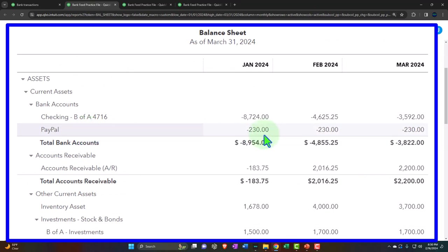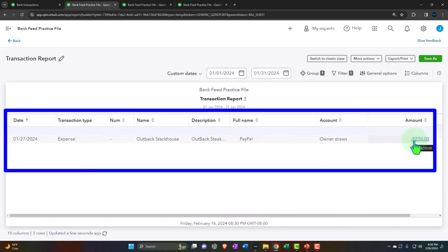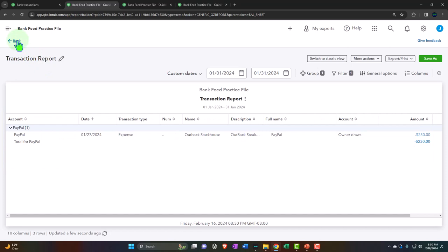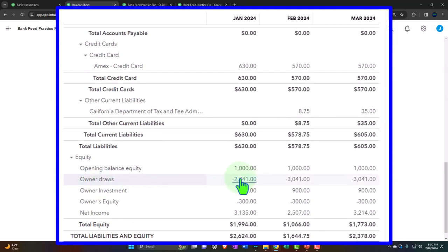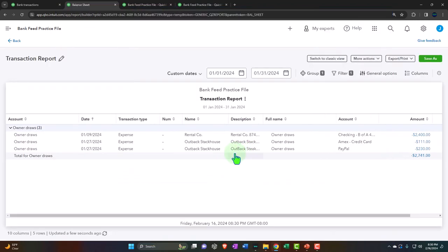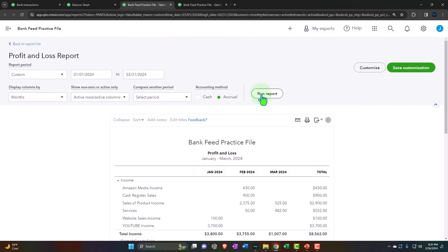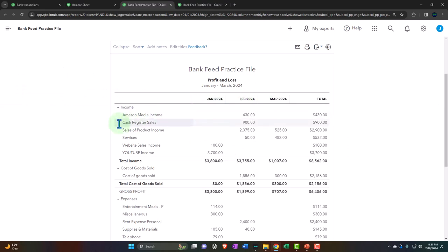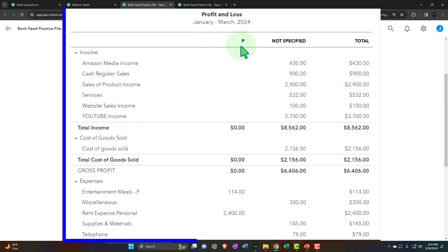Let's go back to the balance sheet and check it out. Now we've got a PayPal transaction recorded. Going into that PayPal transaction — the $230 was recorded with an expense form because it's treated like a decrease to the checking account through the bank feeds. Instead of going to the income statement, we put it to the draws account because we imagined it was for personal use. The other side is the Outback Steakhouse entry.